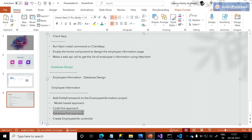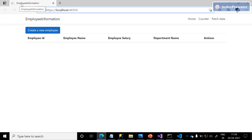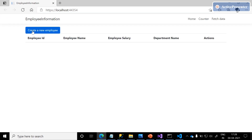I am using the database-first approach to create this employee information page. That's the reason we designed the database first. Yes, now we can see the page title 'Employee Information.' Below, we can see a table created with employee ID, salary, department, and actions. At the top, we can see a 'Create a new employee' button as well.